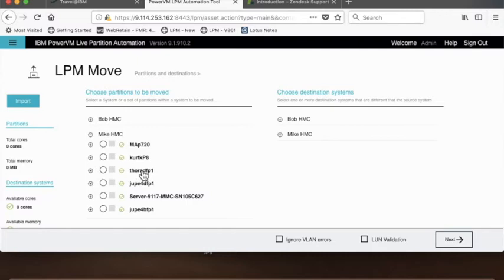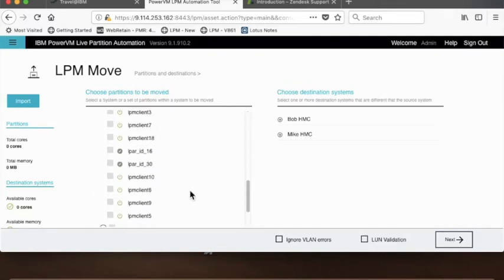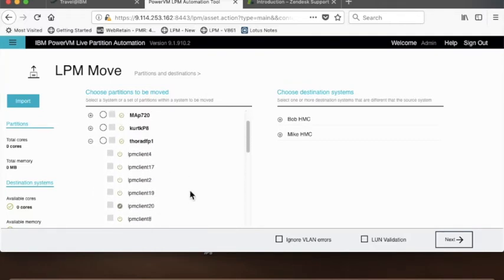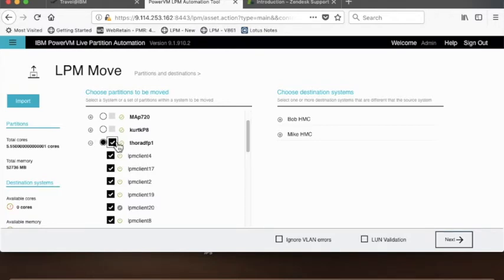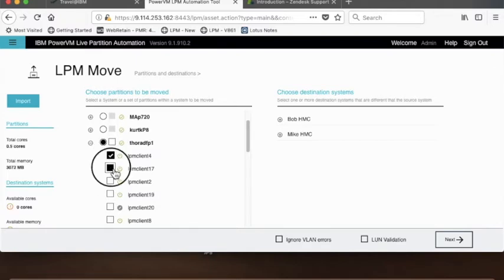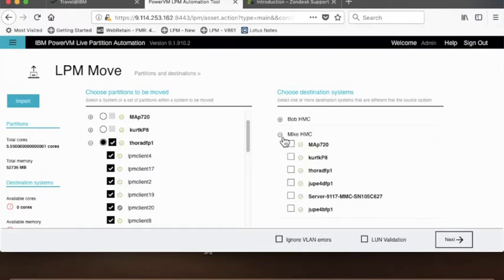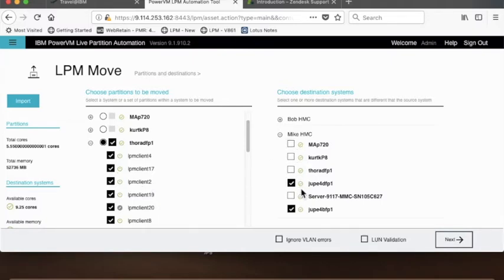It shows me all the different frames that are attached to the Mike. I have about six frames attached, and this is the frame that I want to move my LPARs on. There's about 16 or 18. I want to move all the LPARs on this frame, but this is a pretty big server and it's not going to fit on just one server, so I'm going to have to have multiple destination servers. This is the partitions I want to move and these are the frames that I'm going to want to try to have the tool fit onto.